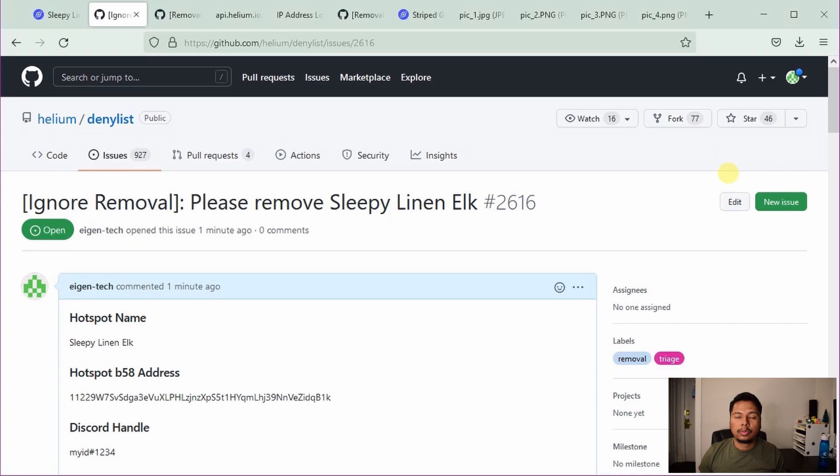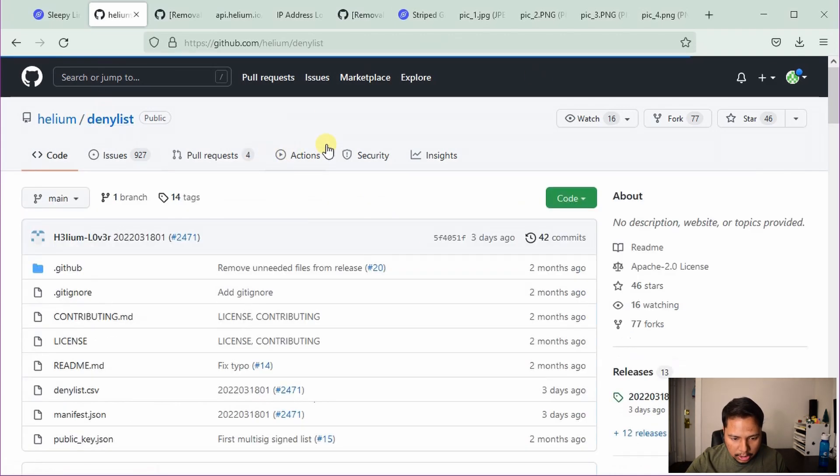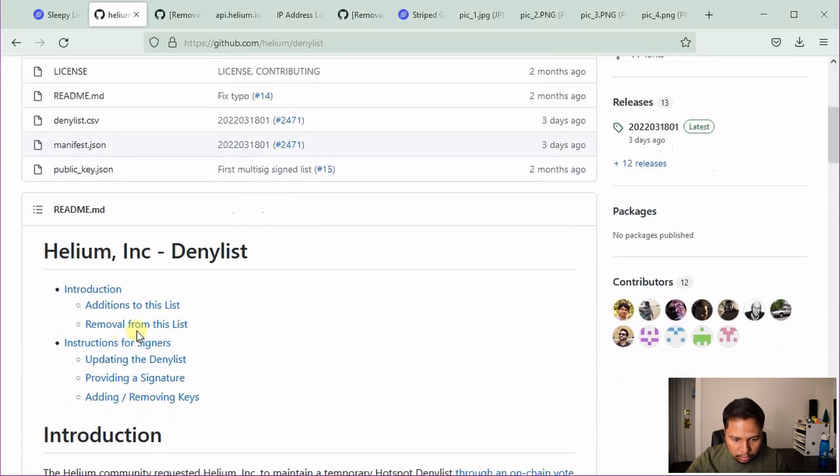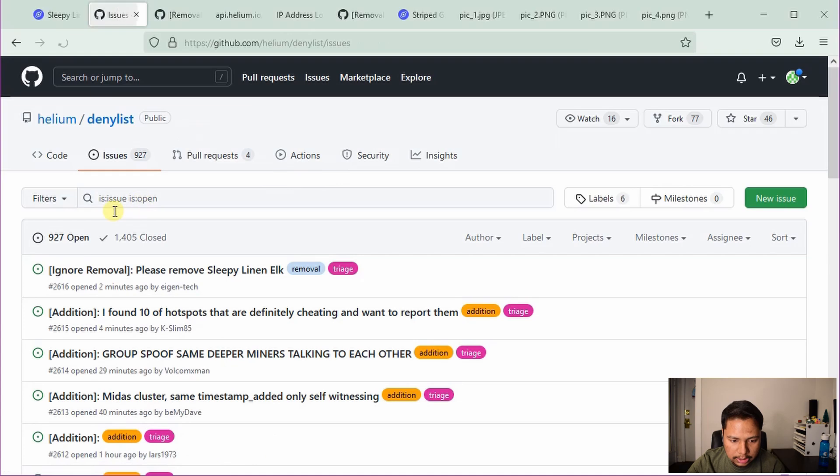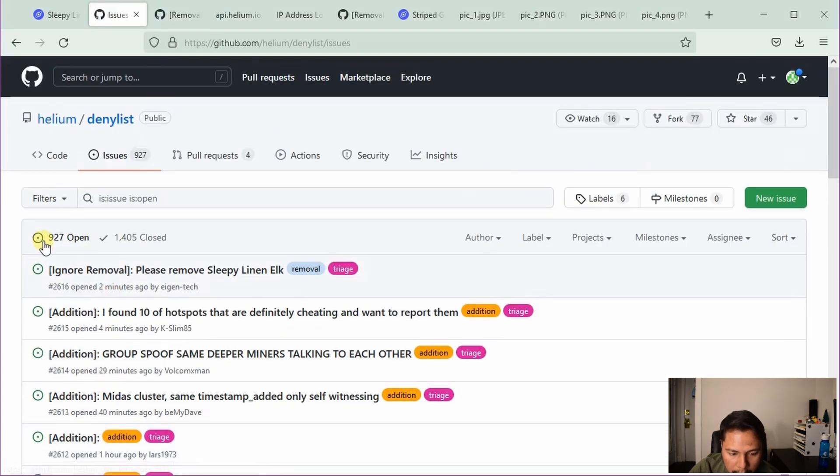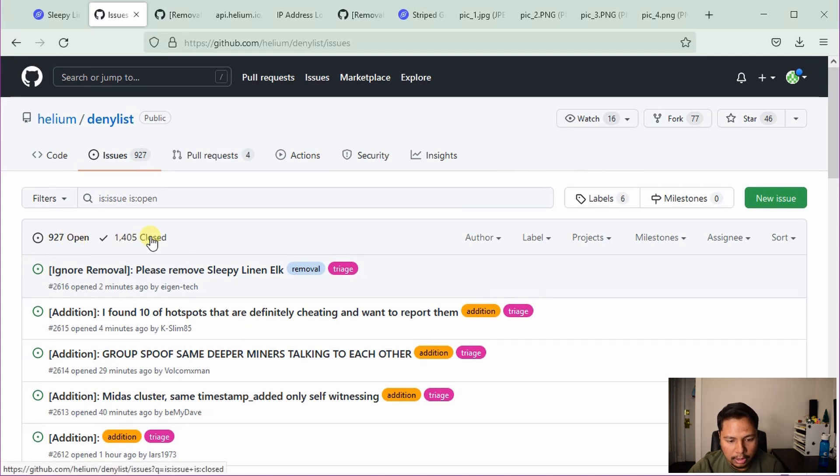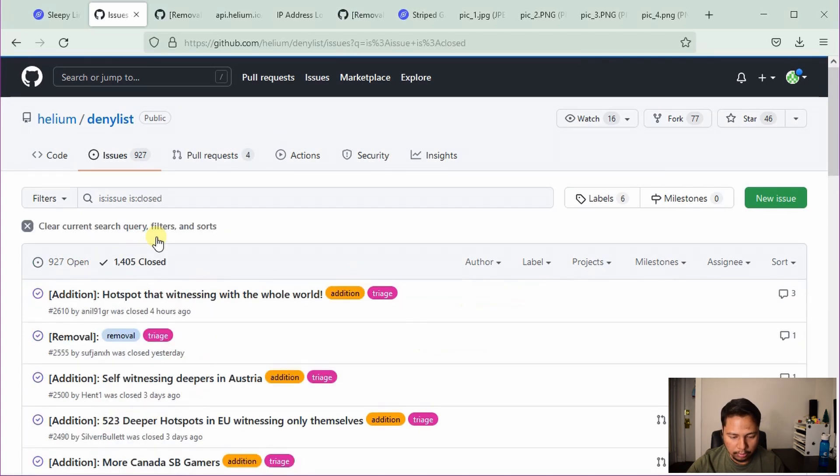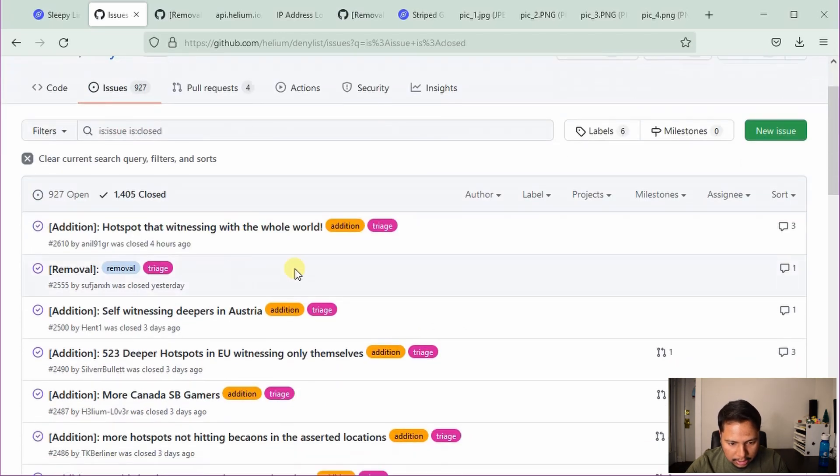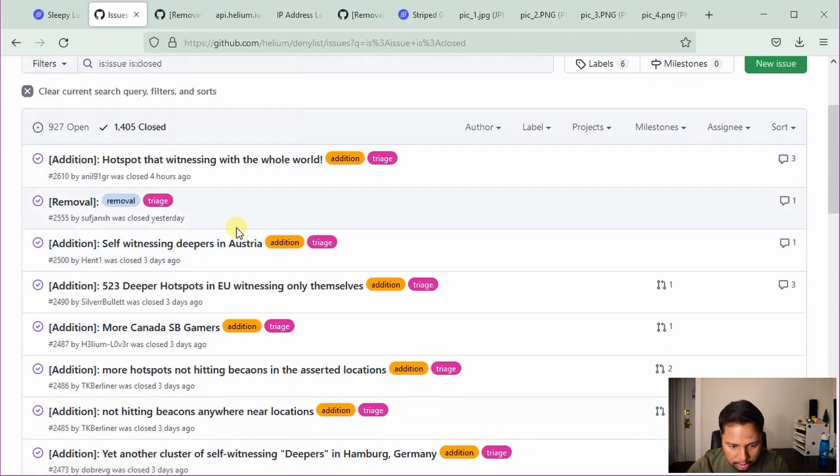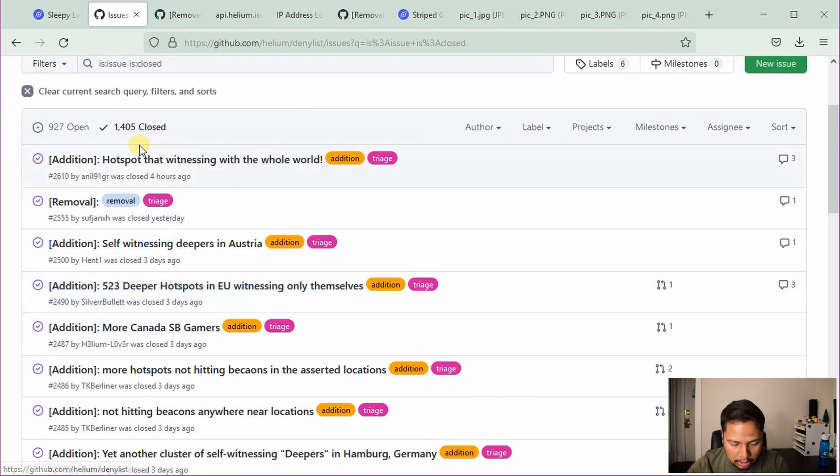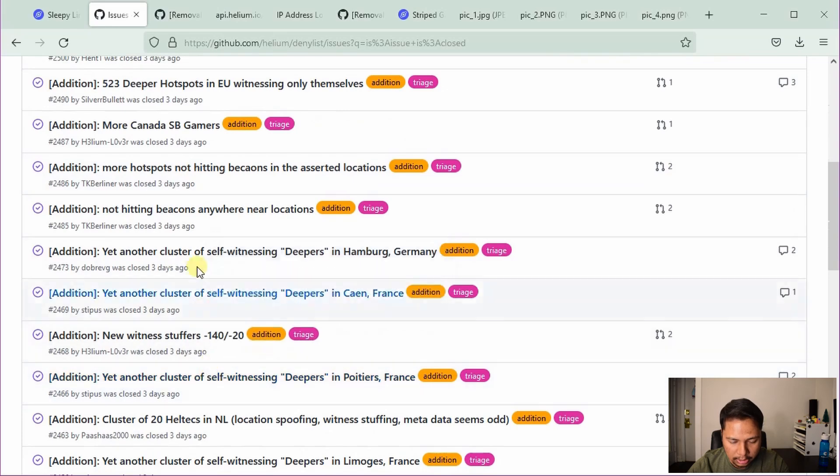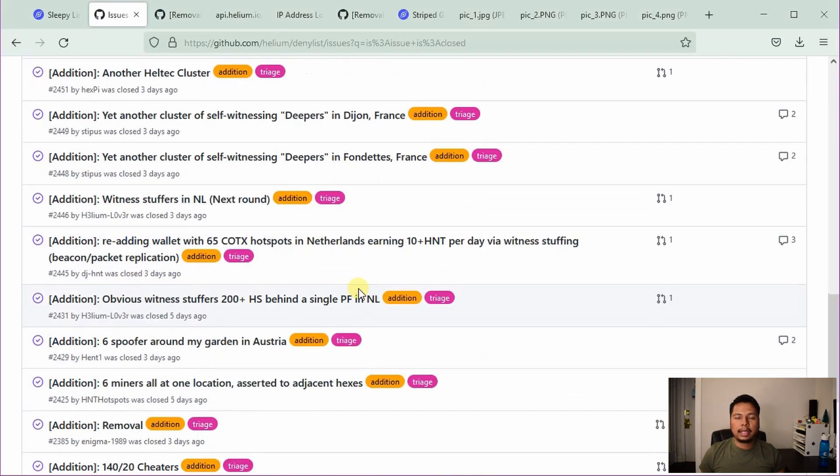So the next question is, how long do we have to wait for it? So for that, we can go back to this deny list and scroll down and click on remove from the list again. And again, the open an issue. So here you can see that this is my latest application. And there are 927 open cases and 1405 closed cases. If you click on the closed cases, you can see that the last edit was made four hours ago. And then there was another yesterday and a bunch of those three days ago. So basically what I have learned that they tried to check this list once in a week.